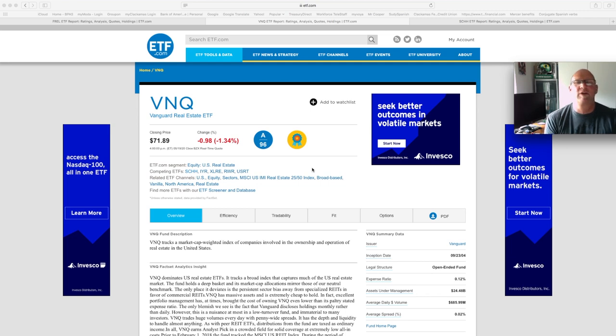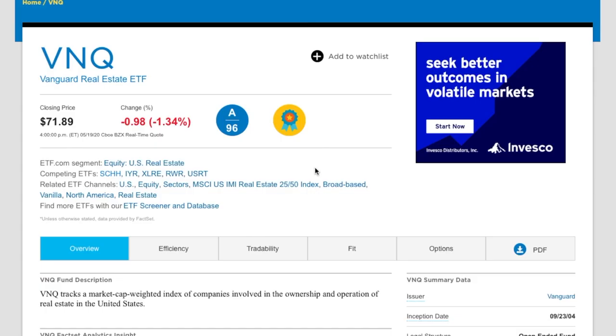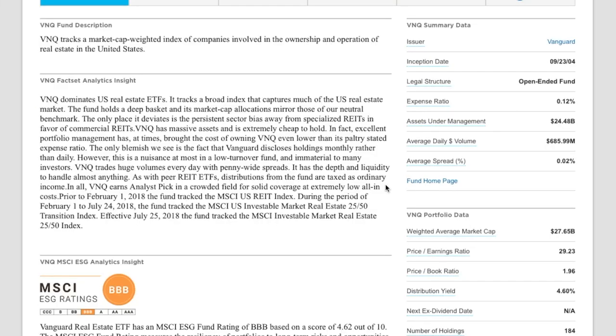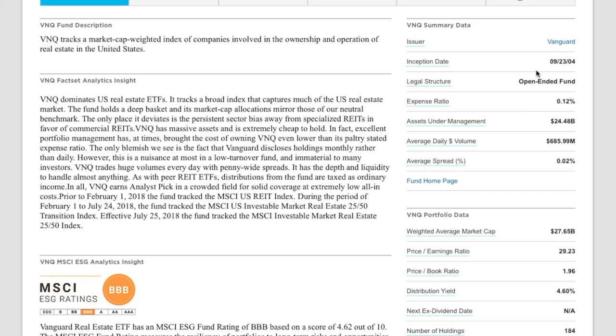So we're going to start with VNQ. That's the Vanguard Real Estate ETF. We see right now that it has a closing price of about $72. The fund has been around for quite a while for ETFs. It's been around since 2004. It does have a little bit higher expense ratio of 0.12%. So you're spending about $12 on $10,000 per year.